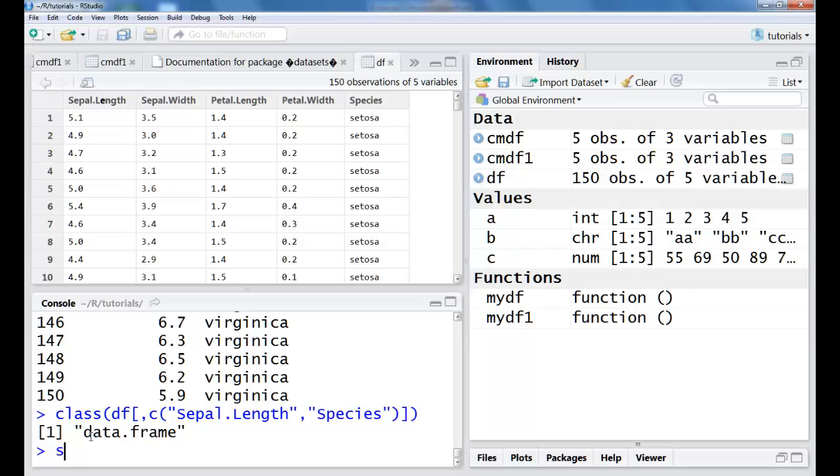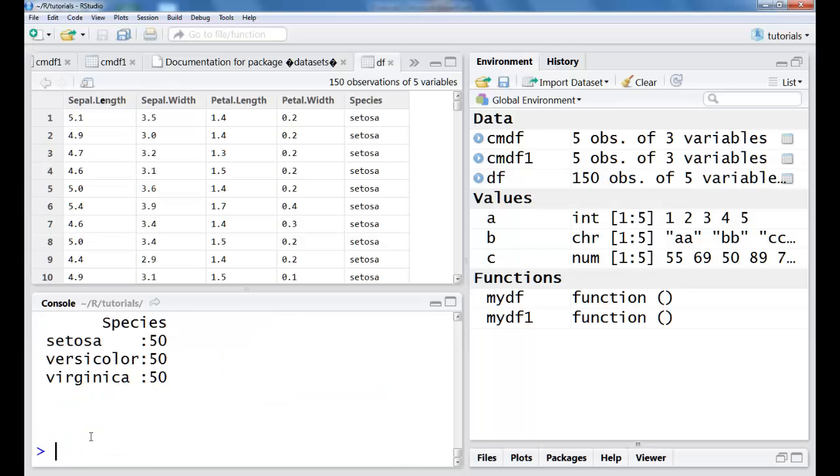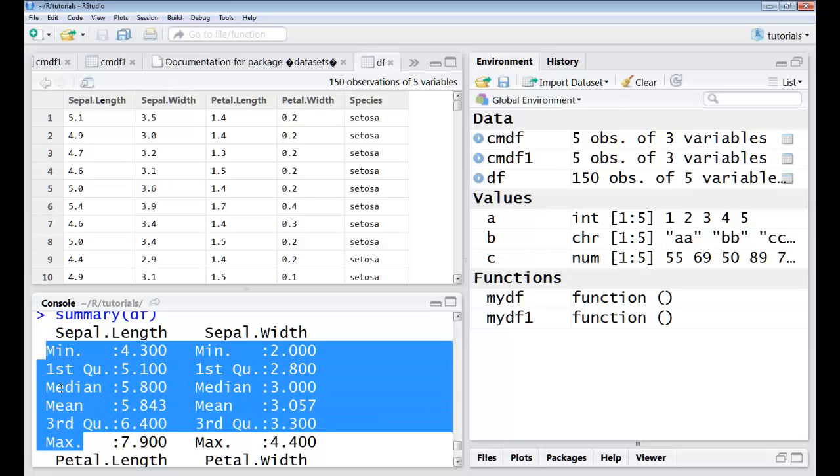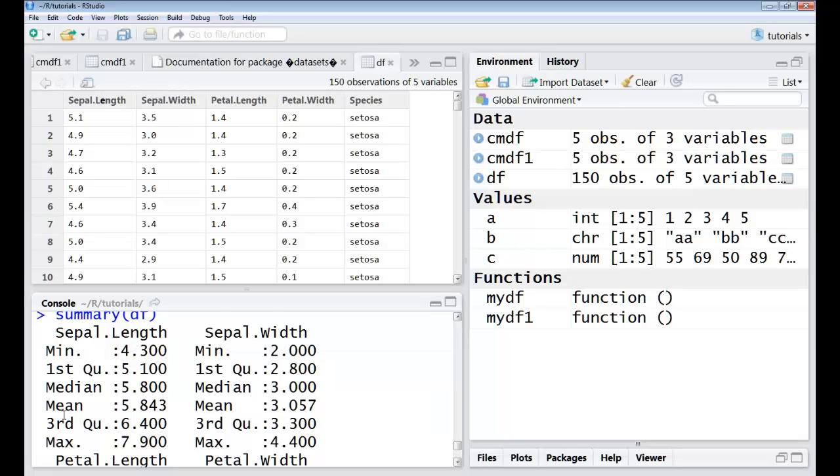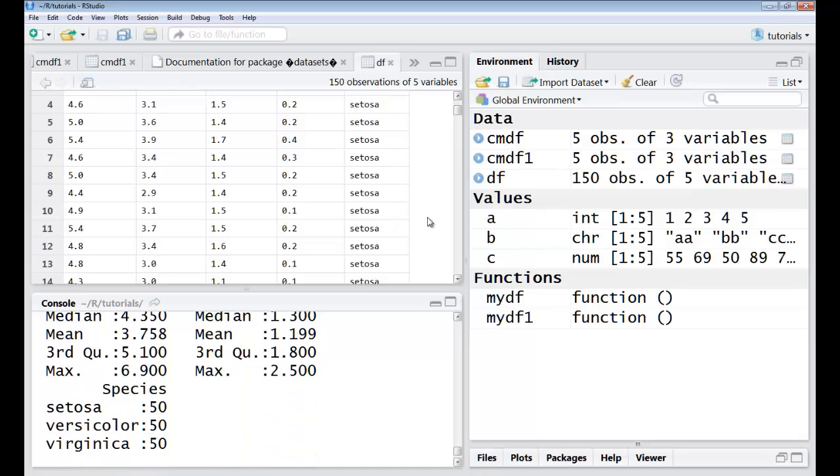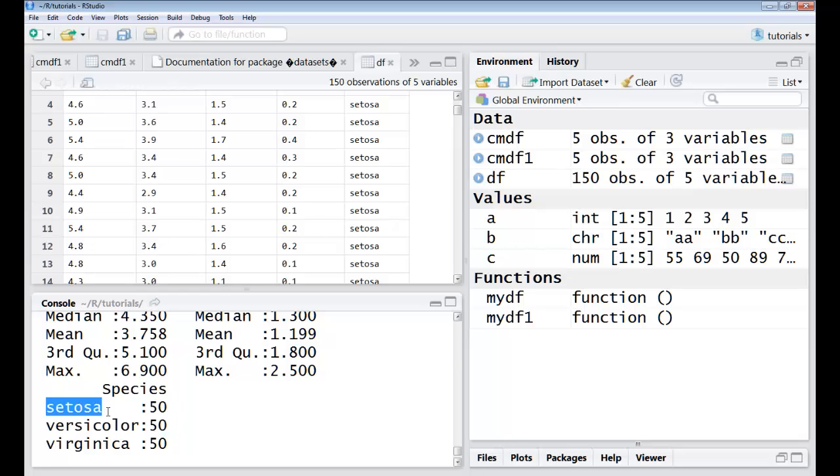Now I have another command called summary. Summary for any numeric value will return me the six values which is the minimum, maximum, first quartile, the third quartile, median, and the mean of these numeric values. Wherever I have categorical variables it will tell me the number of categories for each, and it will tell me the number of values for each and every category that I have. So here I have setosa 50 and so on. In case I have a boolean table here, so boolean would be true and false, then again it will tell me the number of trues and falses available in this particular data frame. So that's the summary.